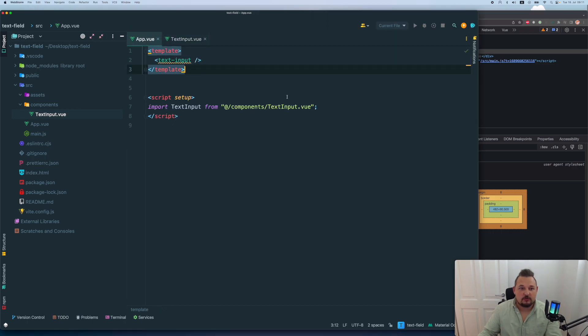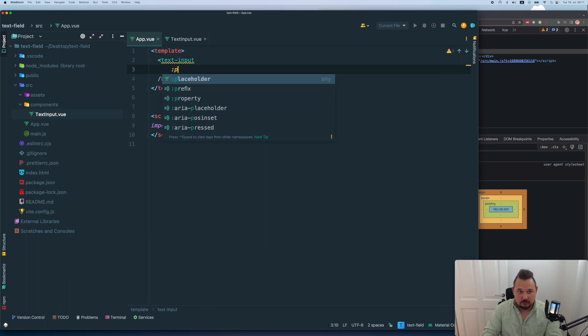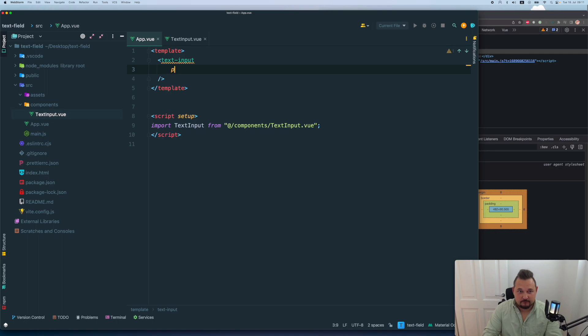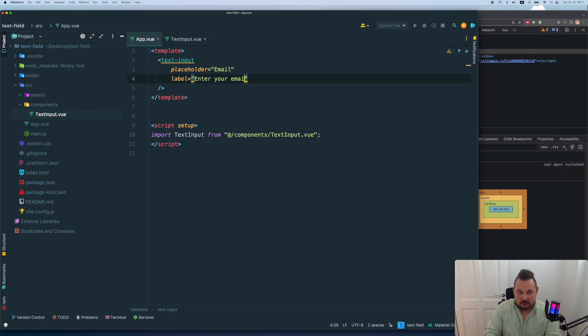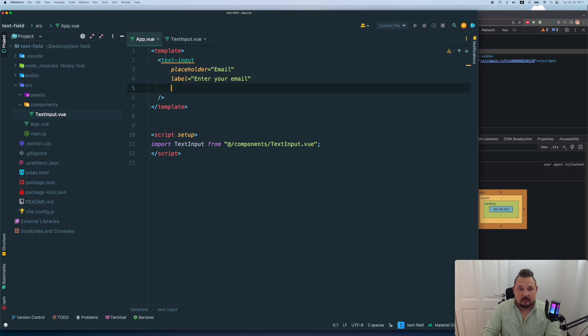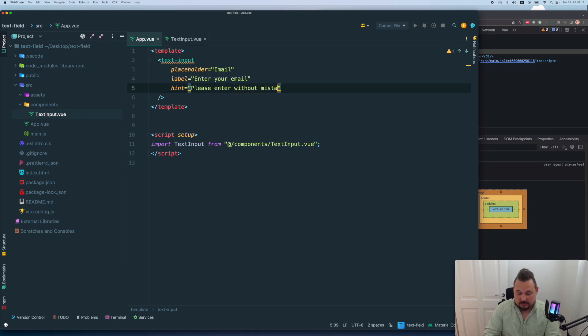So now I want to populate it with first of all, the placeholder, let's say email, then we're going to have label input, like enter your email, we're gonna have a hint, please enter without mistakes.